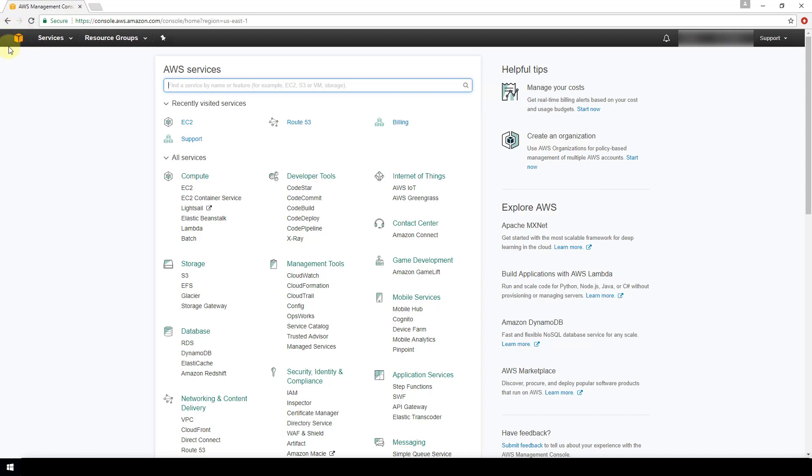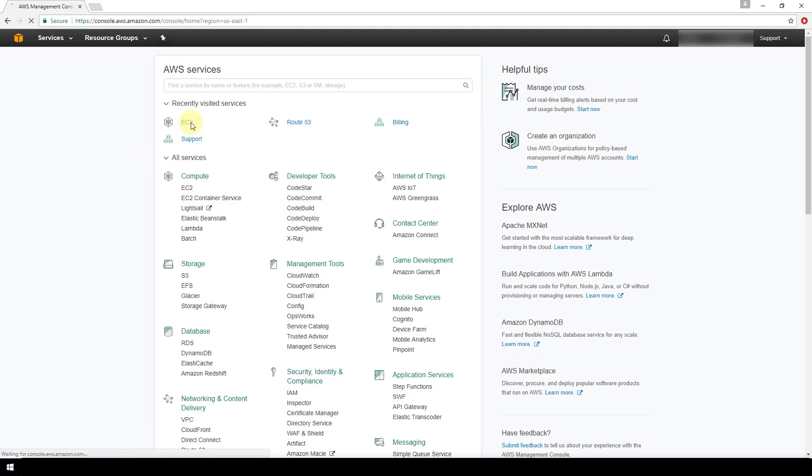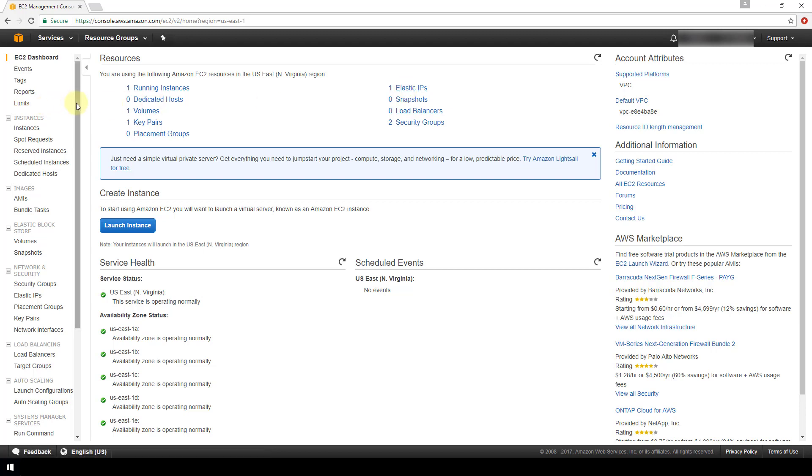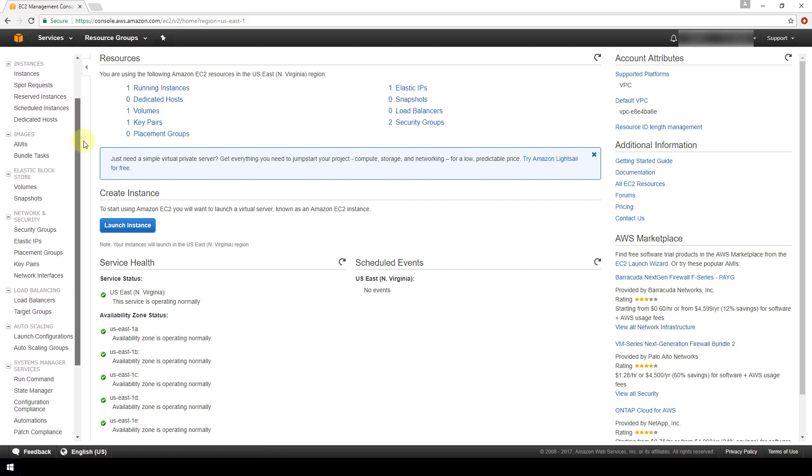And we're going to go to EC2, and here we can look at elastic IP addresses with this quick link here, or it will also be on the left under Network and Security elastic IPs.